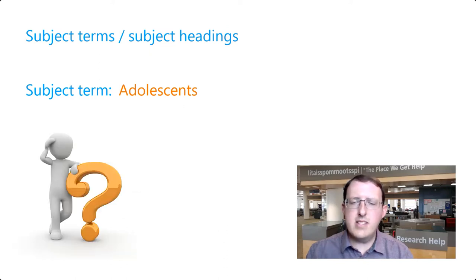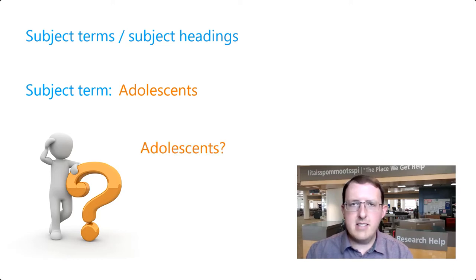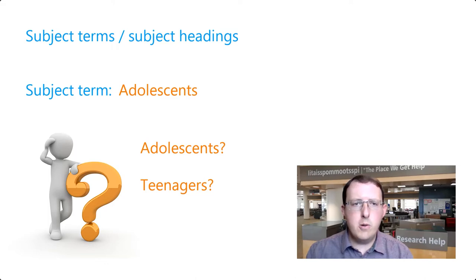But how do you know what the subject terms are? How would you know, for example, that it's adolescents and not teenagers? This will depend on the database you're using and your own approach to searching.